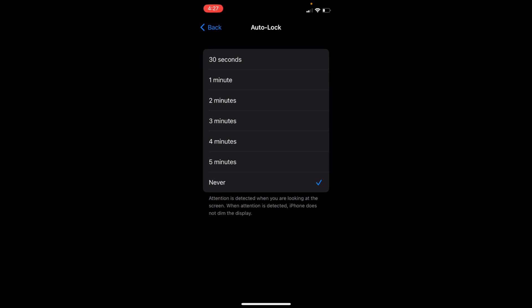Once you have done so, you will be able to disable or turn off auto-lock on iOS 16. But before you go, please like, subscribe, and share. Thank you.